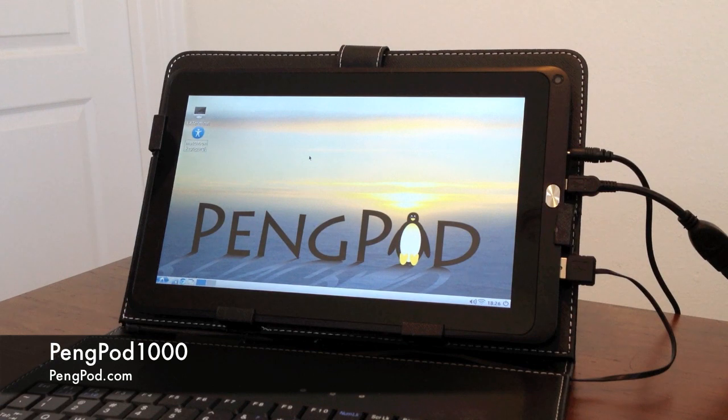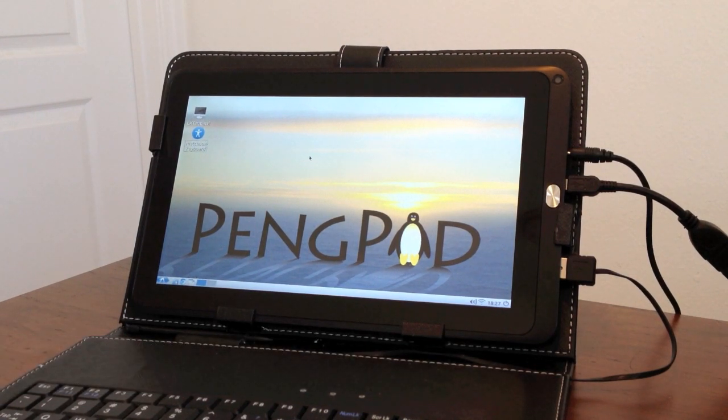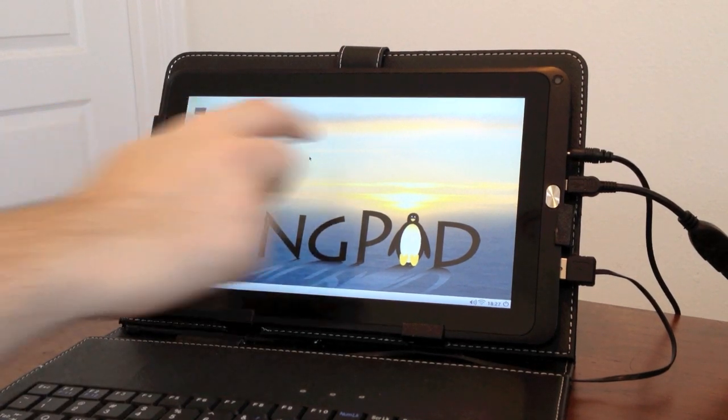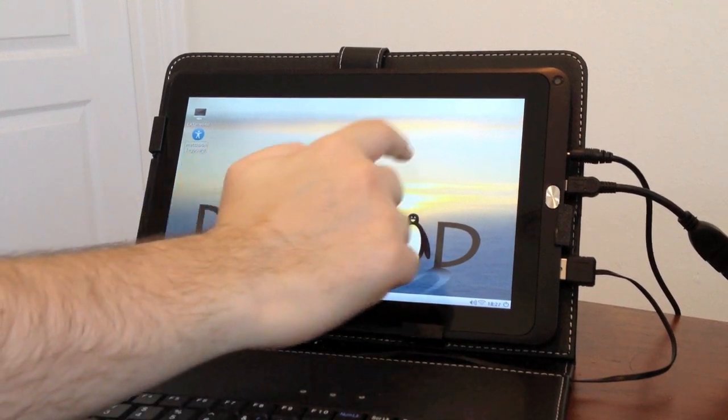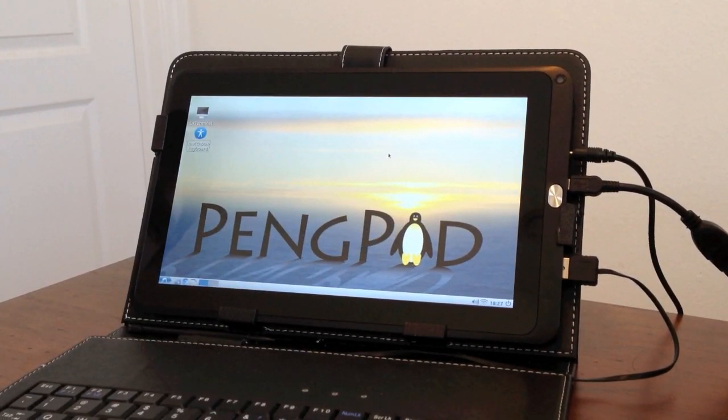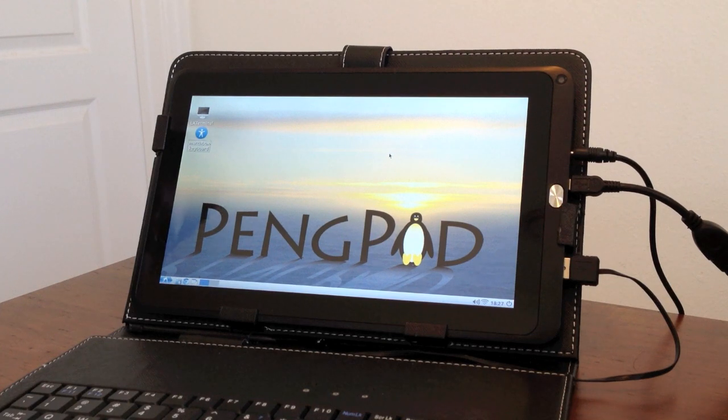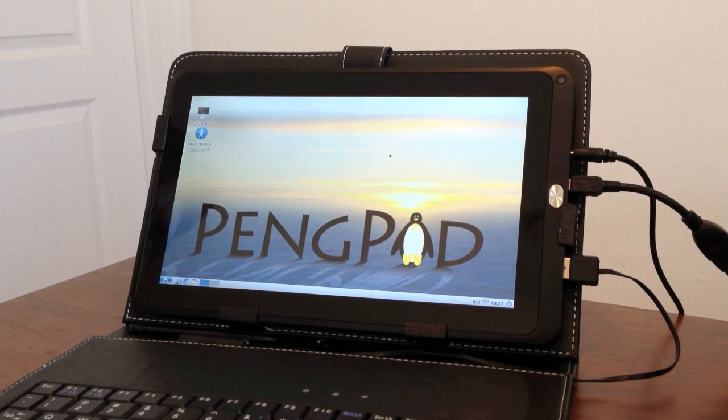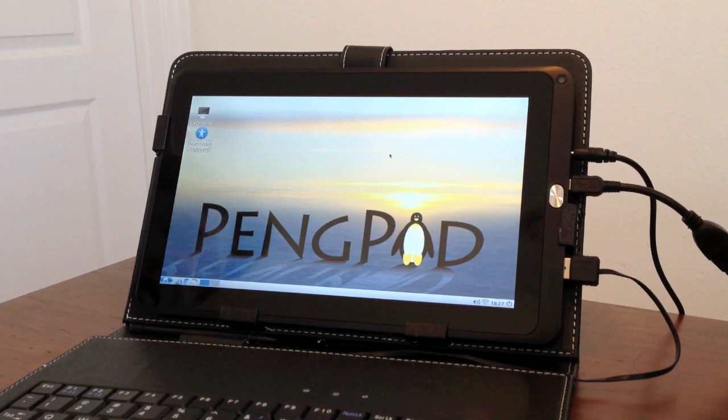This is our PingPod 1000 tablet. It's a 10-inch tablet. It's got a built-in touch screen. It comes with a gig of RAM, 8 gigabytes onboard flash, and it will boot Linux from an SD card or the onboard memory.